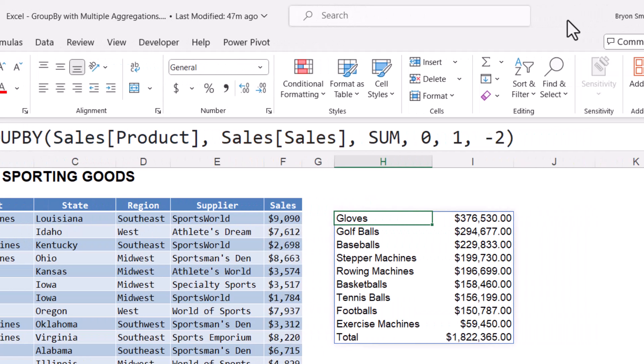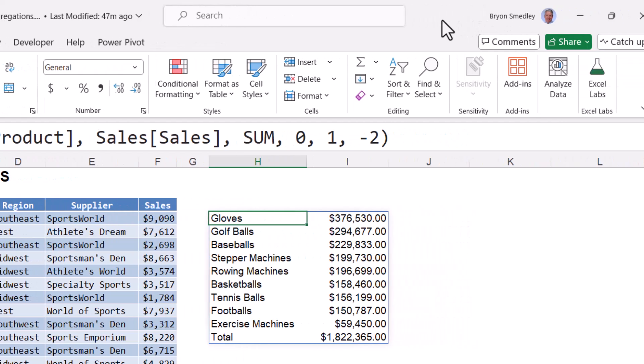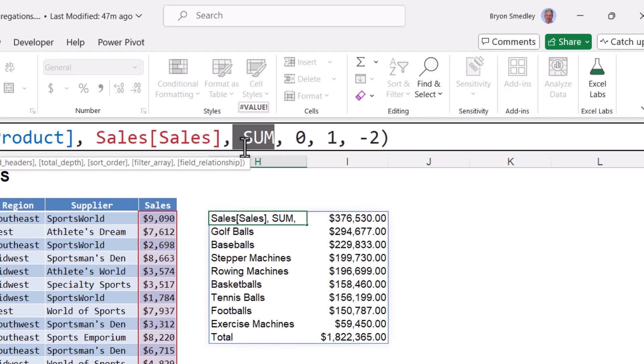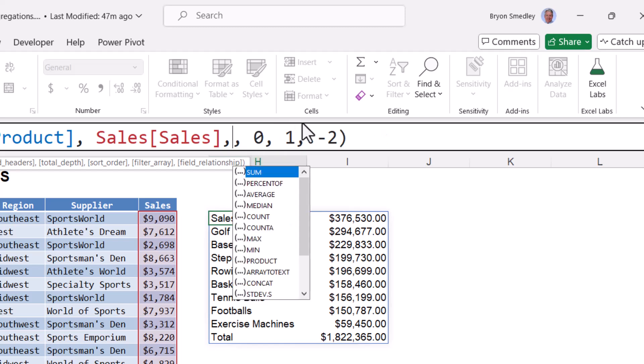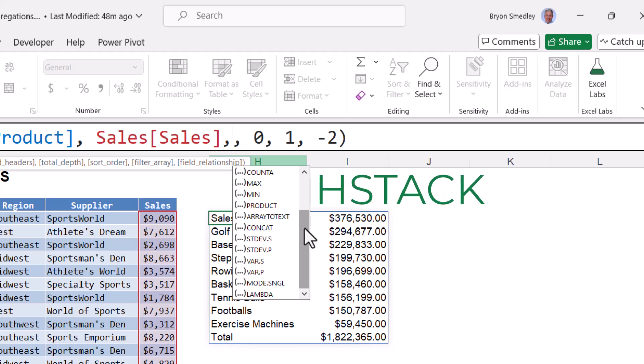Here's where we go beyond what we did in the original GROUPBY video. Going back into the formula, the function argument only allows you to select a single function for the aggregation. Backspacing off the sum, we can see here's a list of all of the functions that we could pick, but we can only pick one of them. I wish to pick multiple arguments. The trick is to integrate an HSTACK function into this argument. This way we can list multiple aggregations.